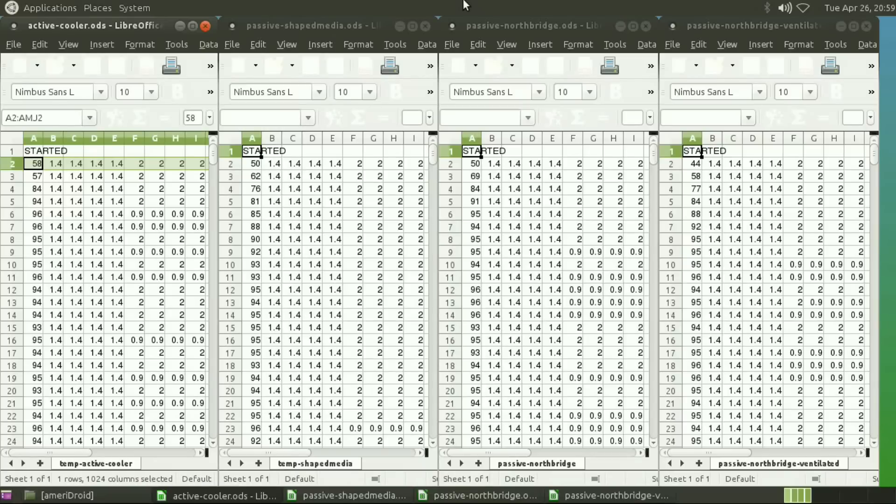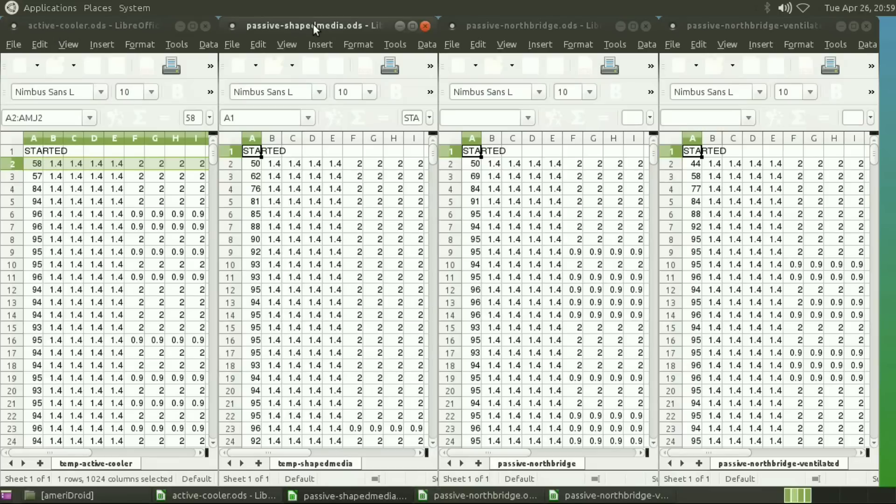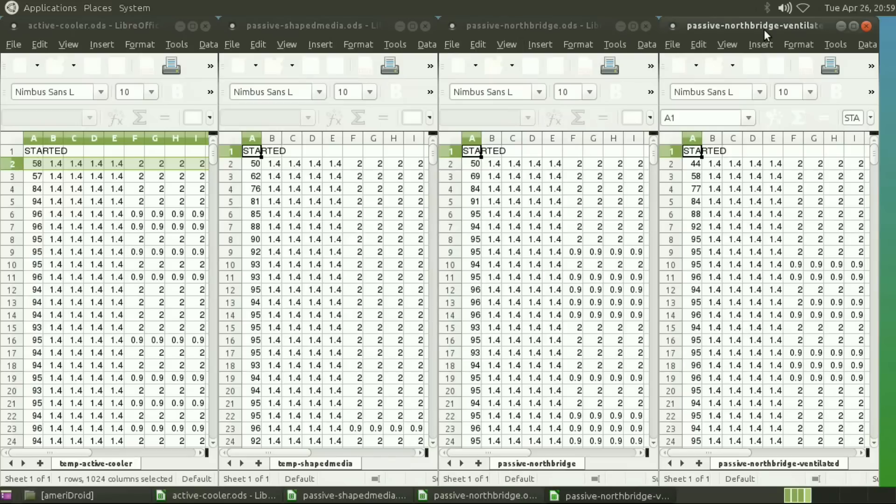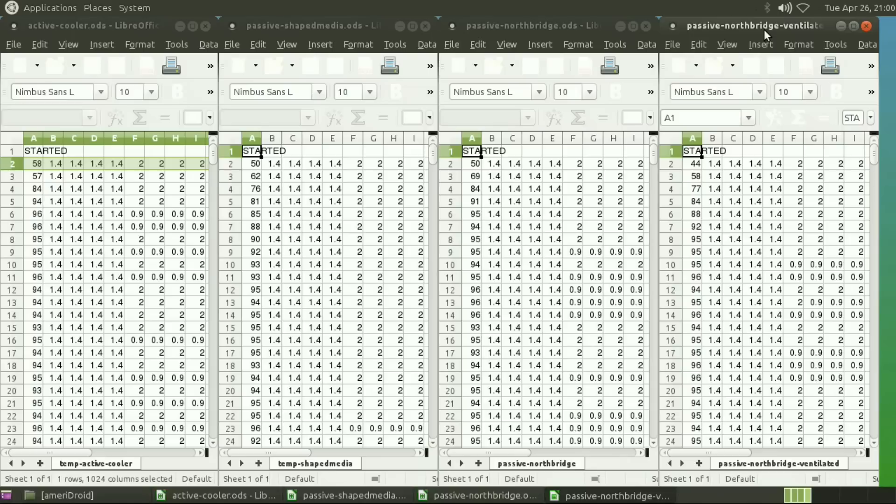So what you can see here is that we have the active cooler, the one that comes on the XU4. We have the passive shaped media case that we've tested in the past. Then we have this cooler with the Northbridge cooled passively, and another one with the same cooler but with a 200 millimeter fan blowing on it, like you would have if you had it inside of a server rack or some other type of chassis with cooling.